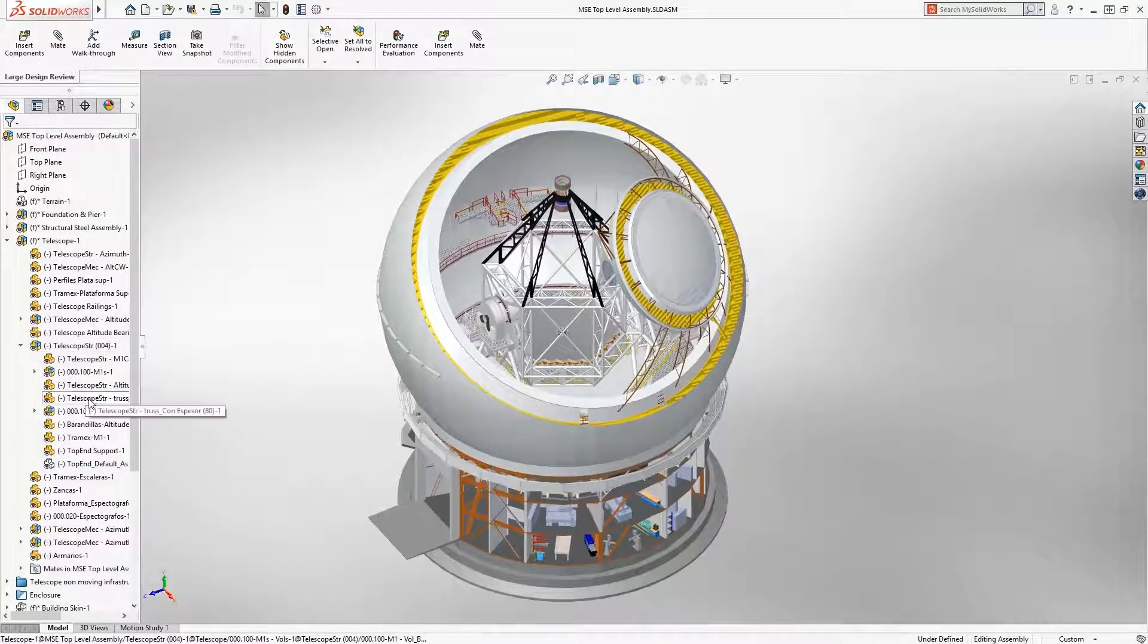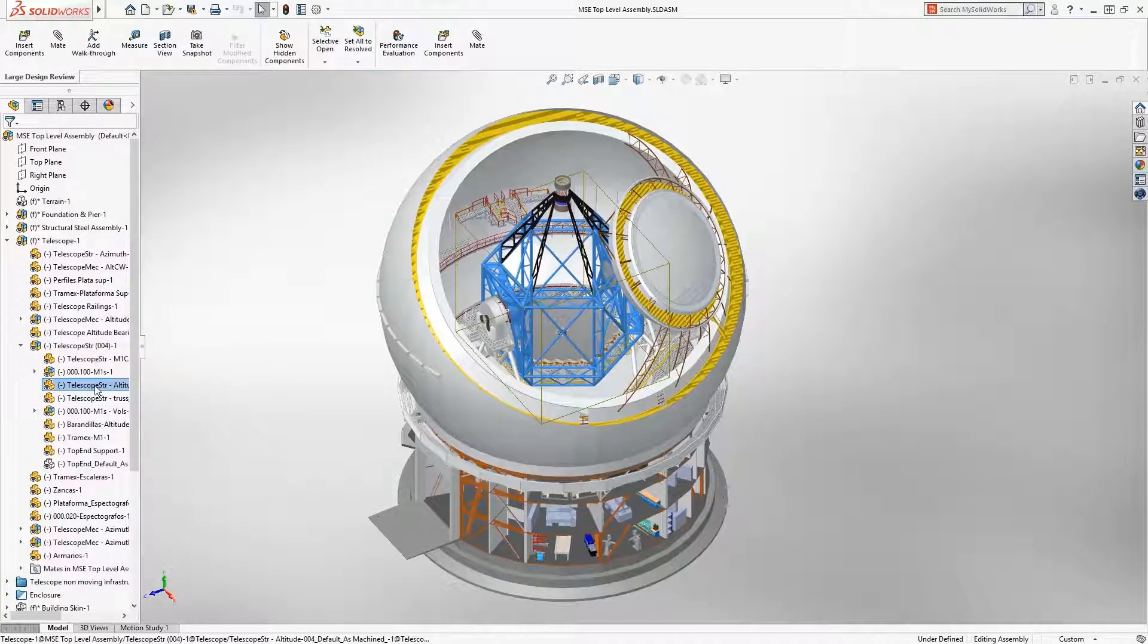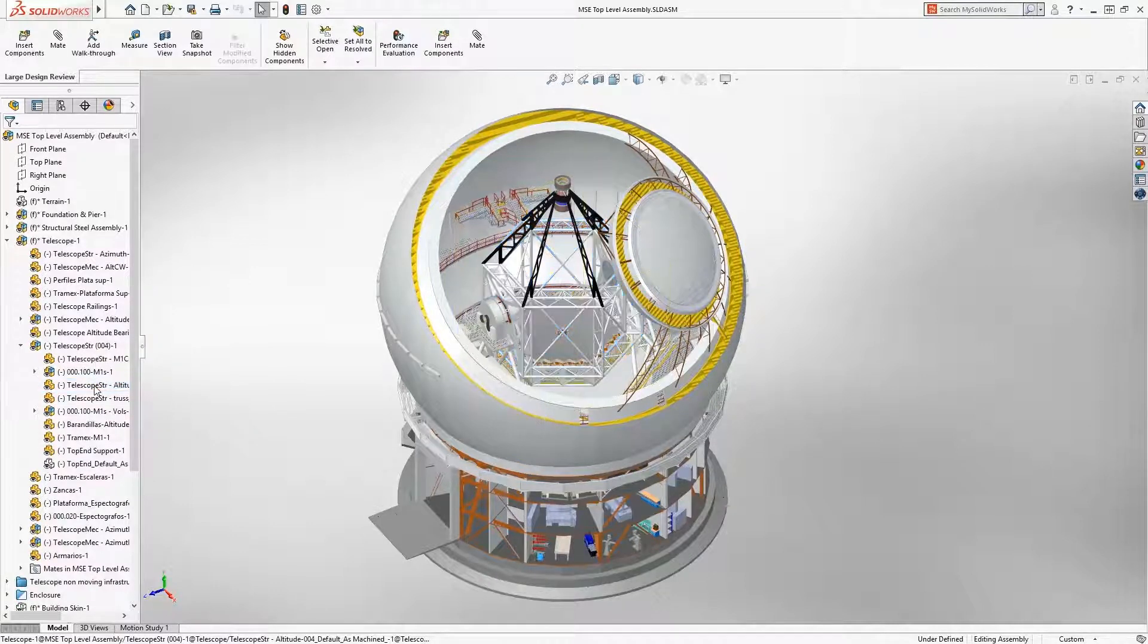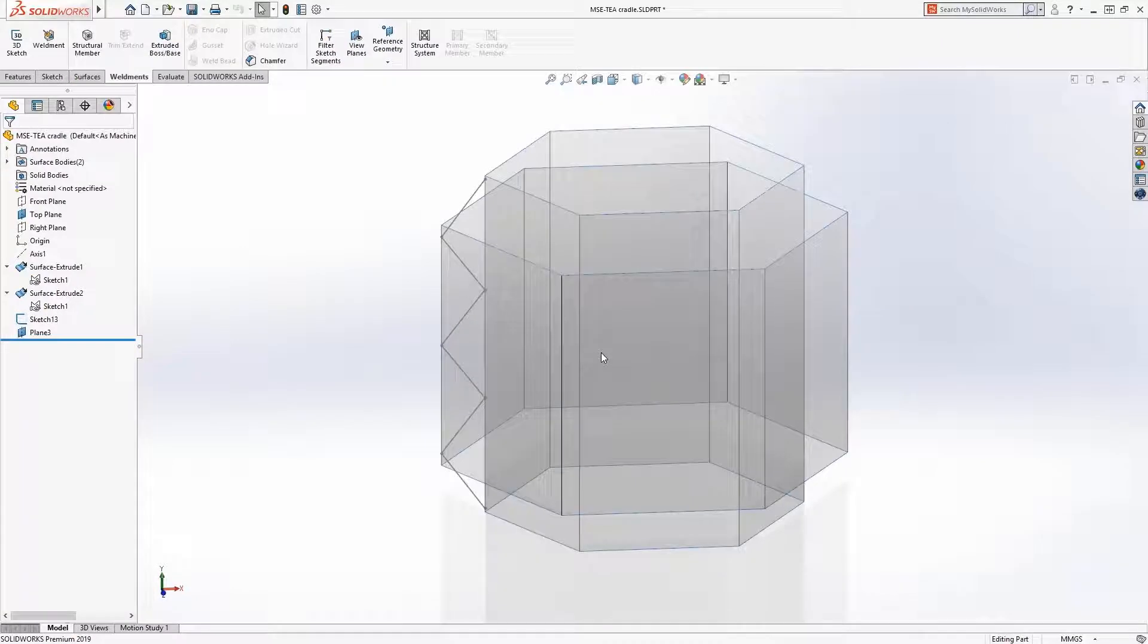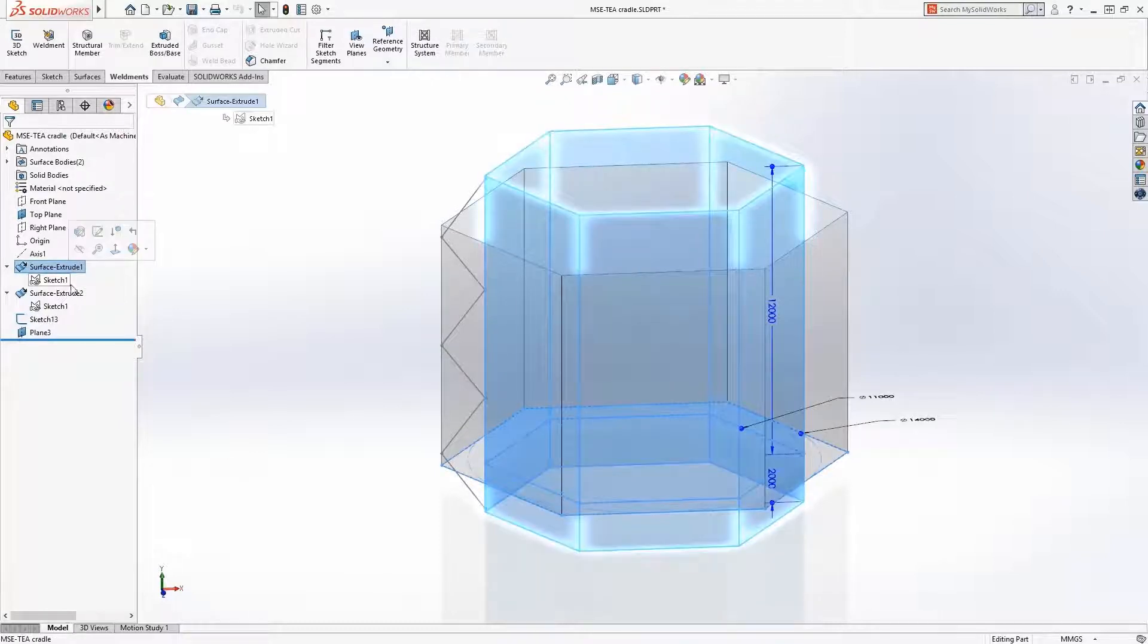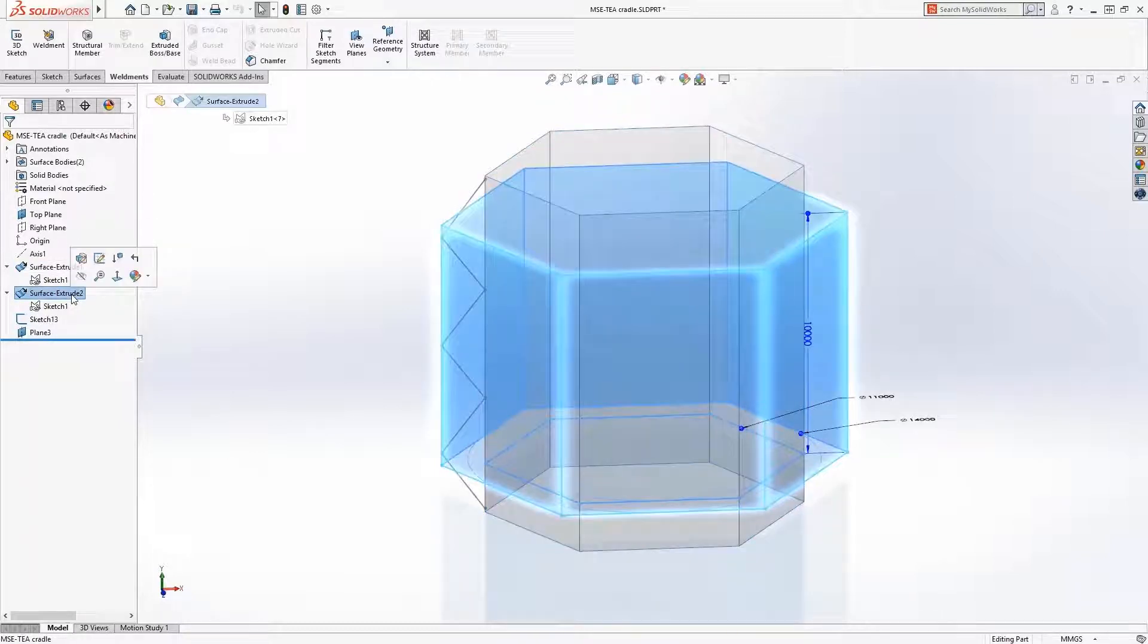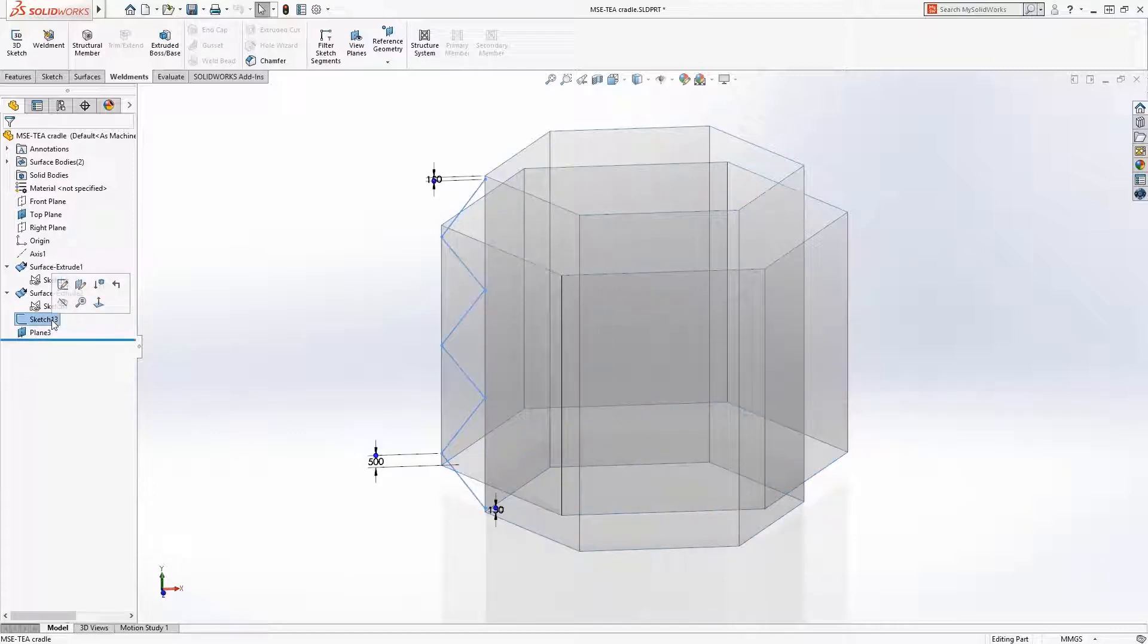Now this thing is huge, but with the new structure system feature in 2019, creating this weldments frame is a breeze. Notice that the definition for this does not contain a single 3D sketch. That's because the new structure system tool uses much simpler and more familiar entities like surfaces, sketches, and planes.